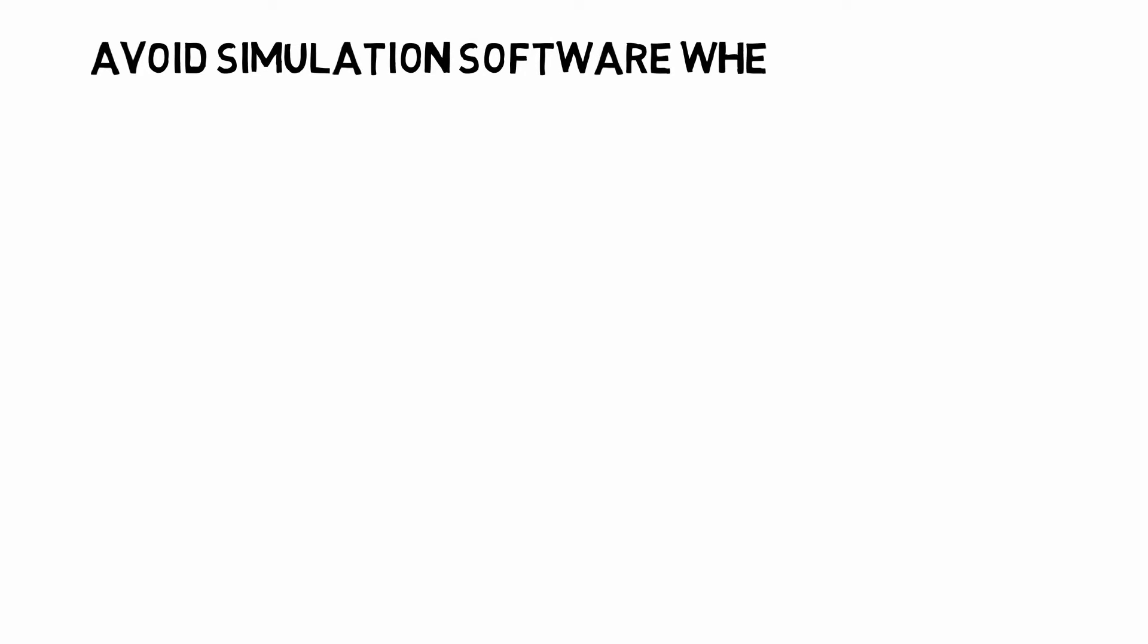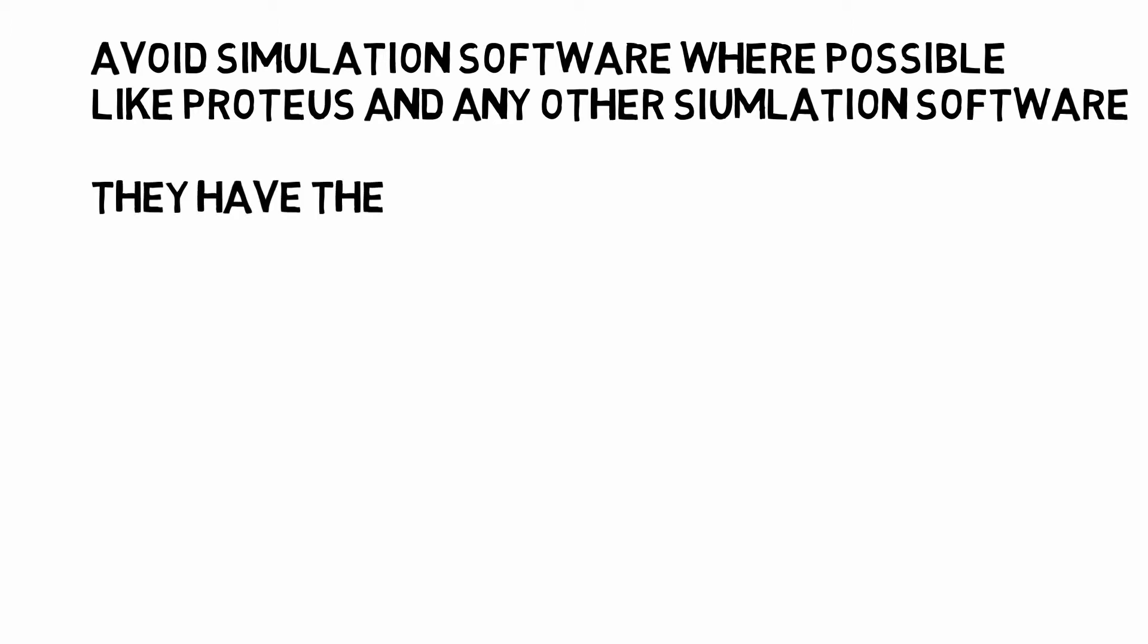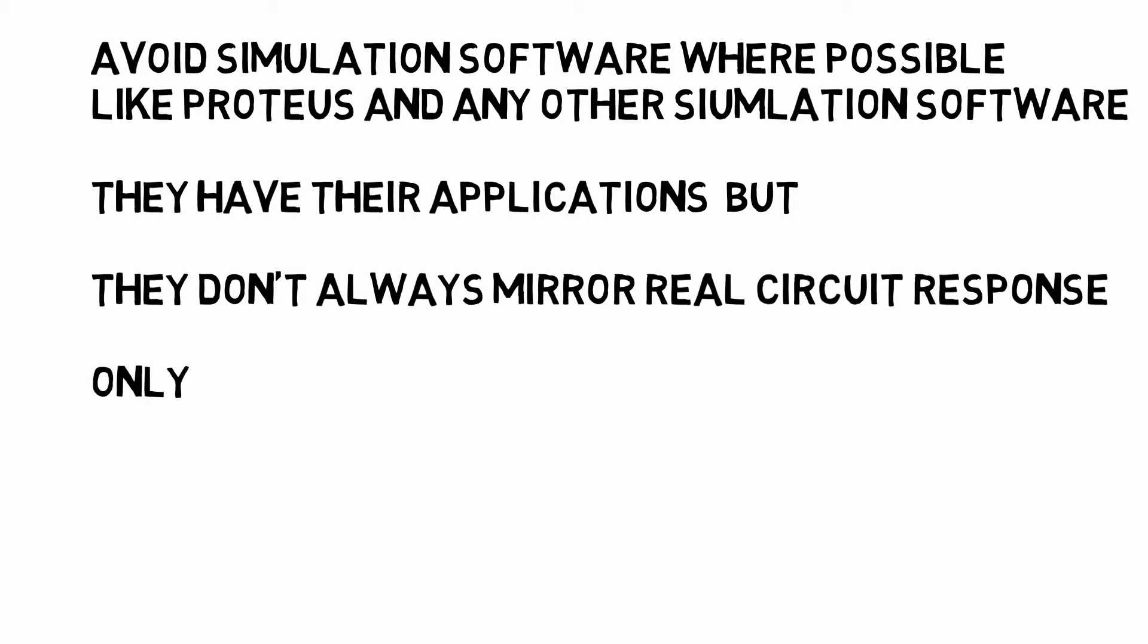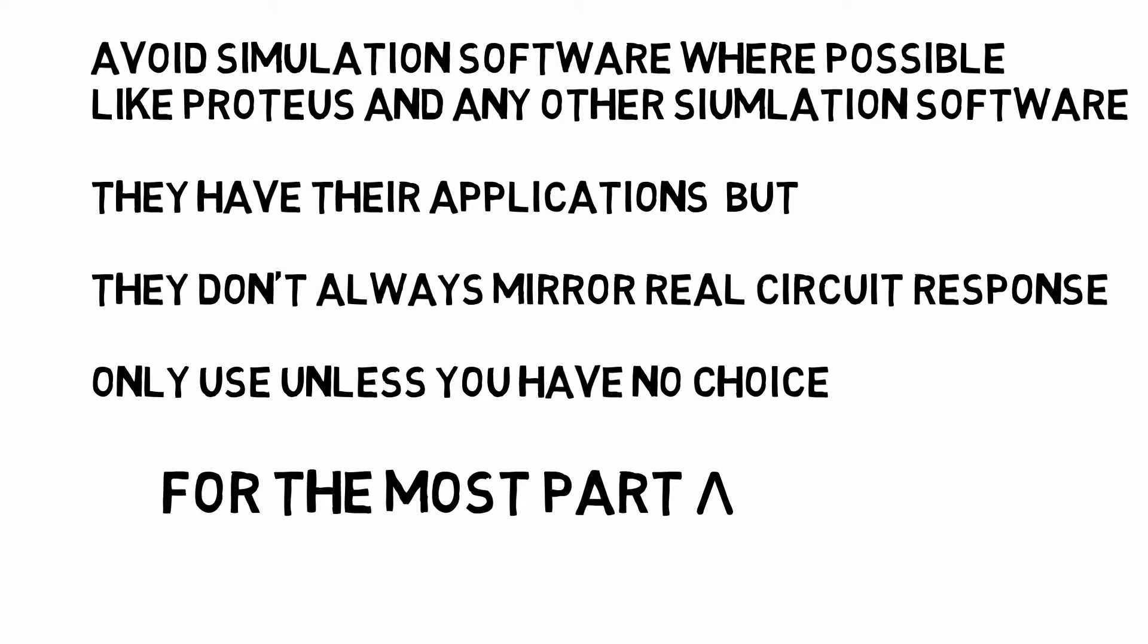I also did this series on the STM32 microcontrollers, so you can check it out if you like. One thing I want to mention is that you should probably try to avoid simulations as much as possible following through this course. For people who use Proteus and simulation software, what you'll find is that a lot of these simulation programs don't really mirror what circuits do in real life. If that's all you have and you don't have access to physical devices, that's fine, but for the most part I'd say avoid them.